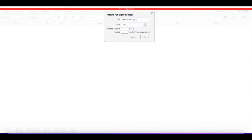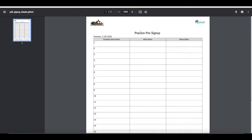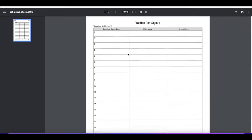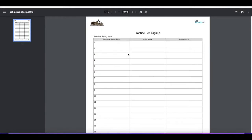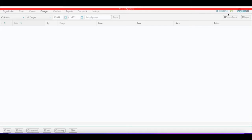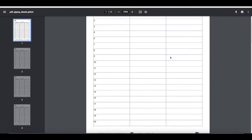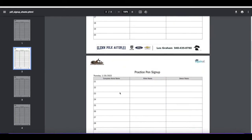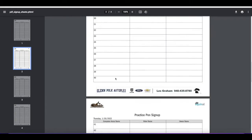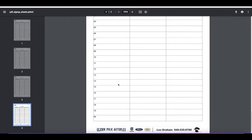It will number the first sheet 1 through 20. If you want more than that, you can create more copies. If we create one copy, you'll see the title 'Practice Pen Sign Up' and a sheet of 20. If you want to print multiple sheets, change the number of copies and it's going to consecutively number all those pages — so with four pages you'll get 1 through 20, 21 through 40, and so on up to 80.